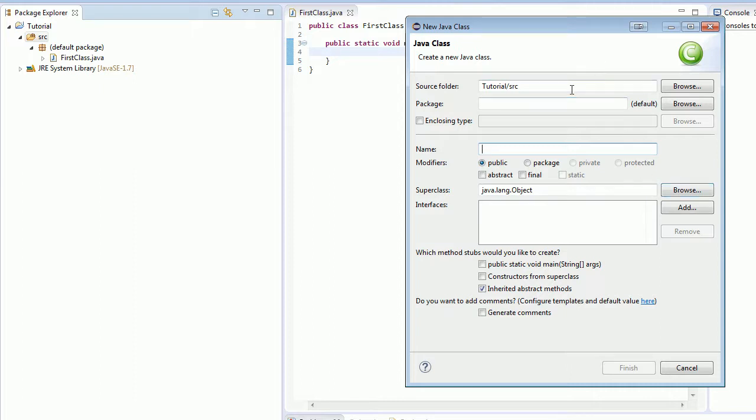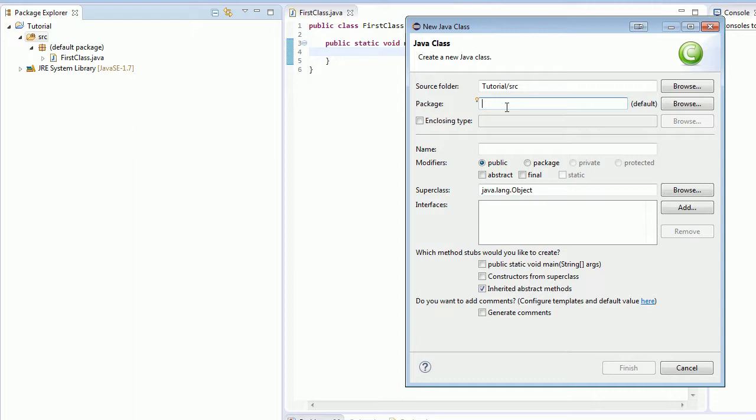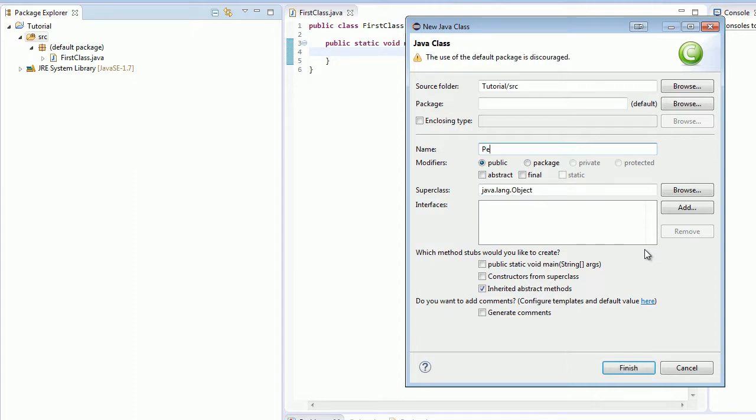So you have the source folder as tutorial slash source. This package, you can have different packages in Java, which kind of separate classes even further, but we're all just going to be working in our default package, even though it discourages it, it makes it a lot easier for you to access your classes. And now we're going to name our class. We already have first class. So we're going to actually just create a class that represents an object like I was talking about. So let's make a person. We're going to make a person class.